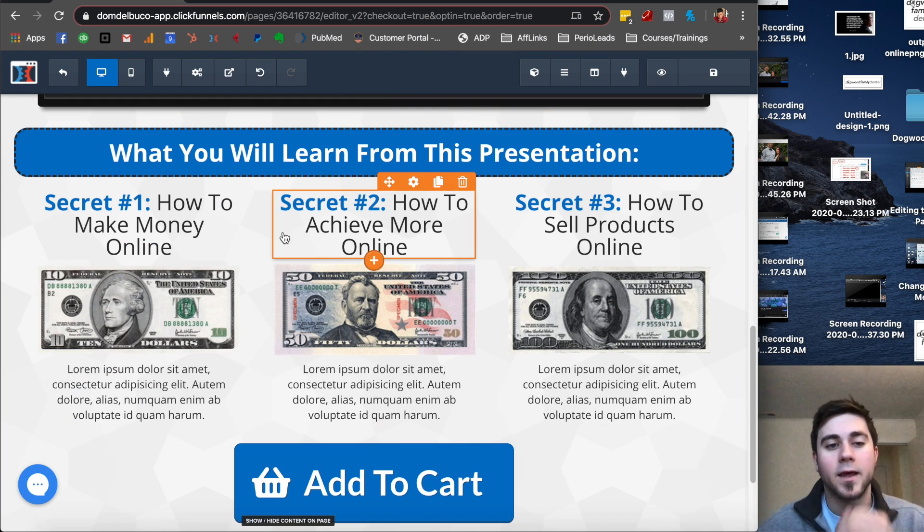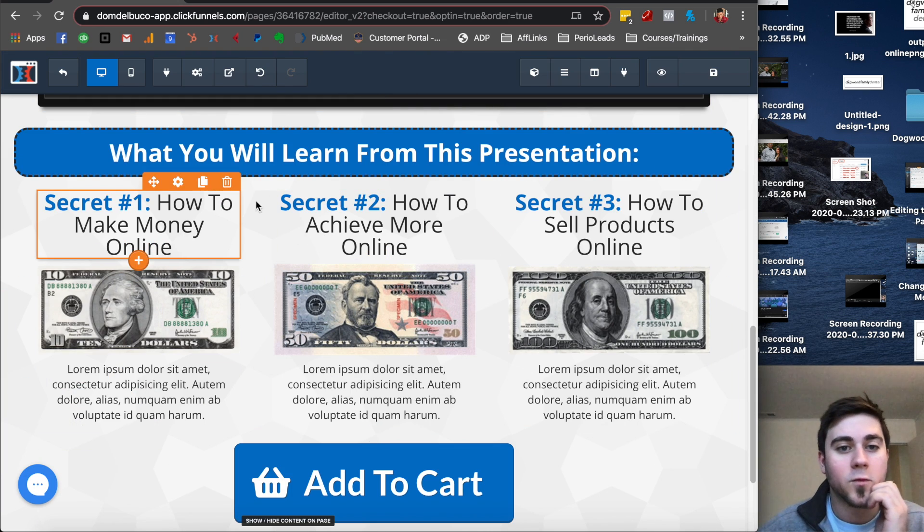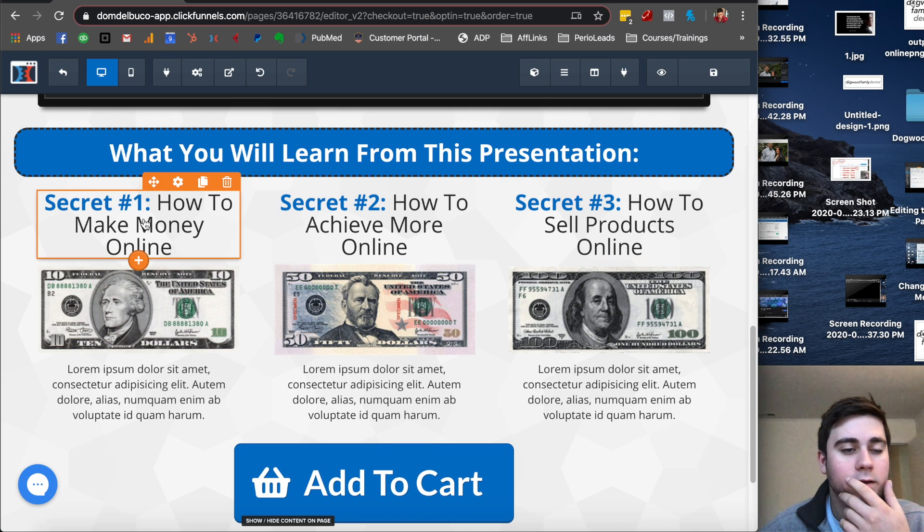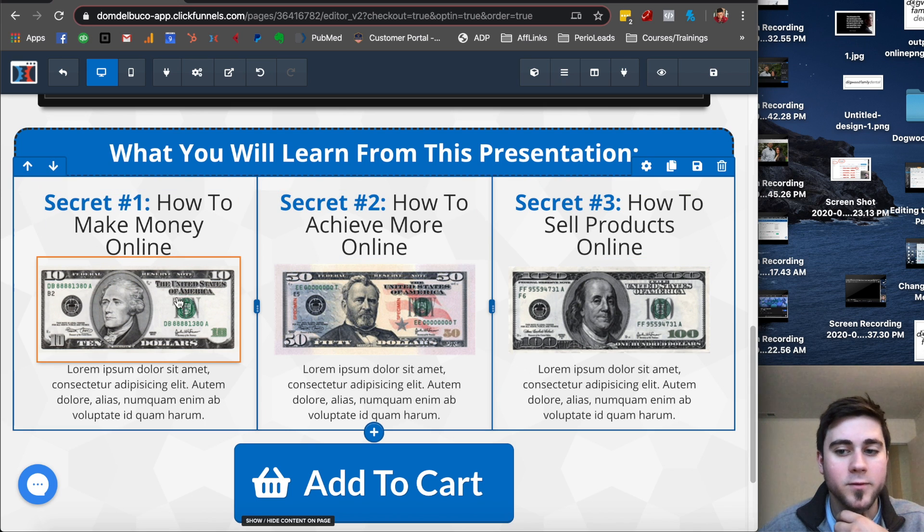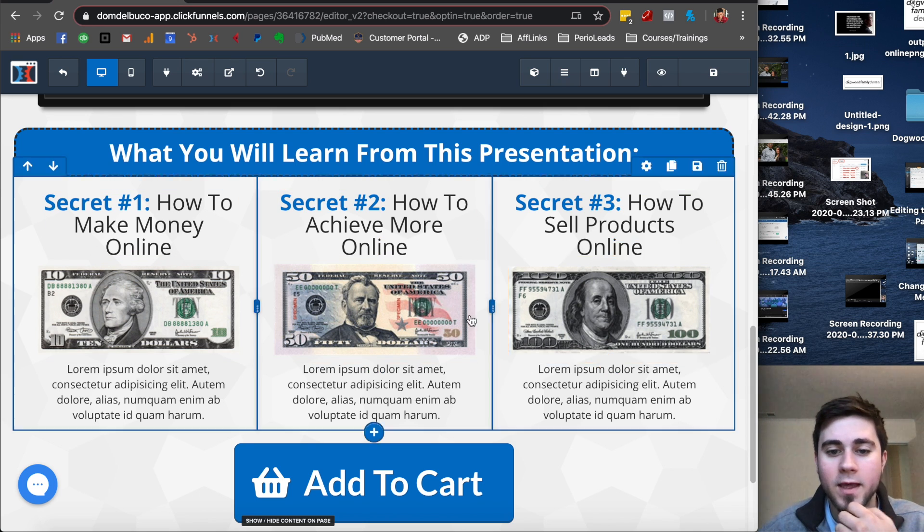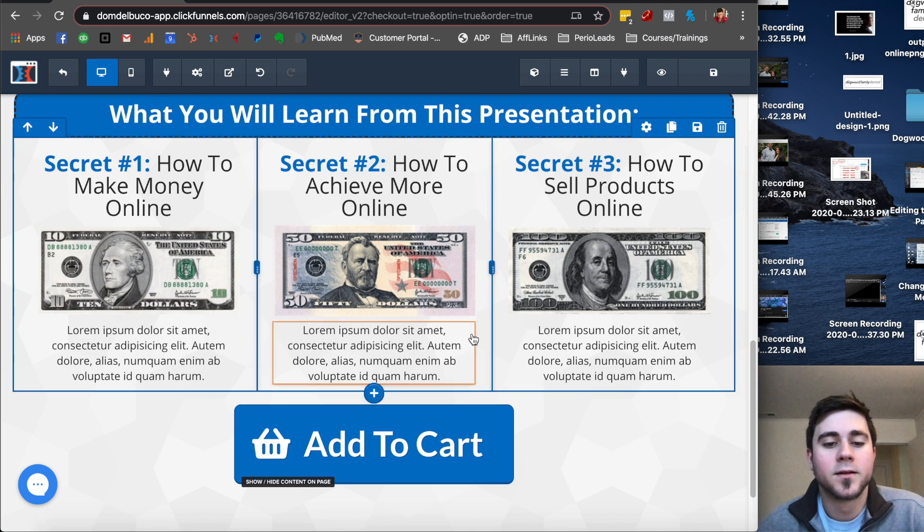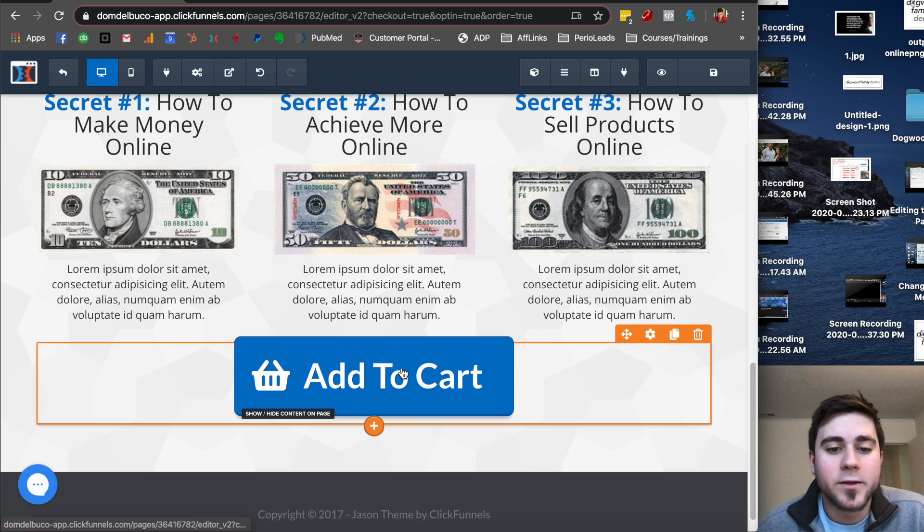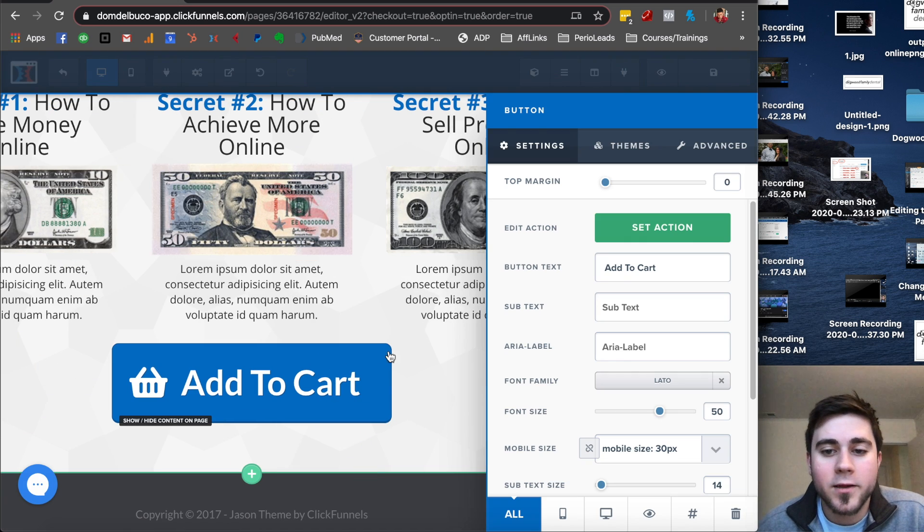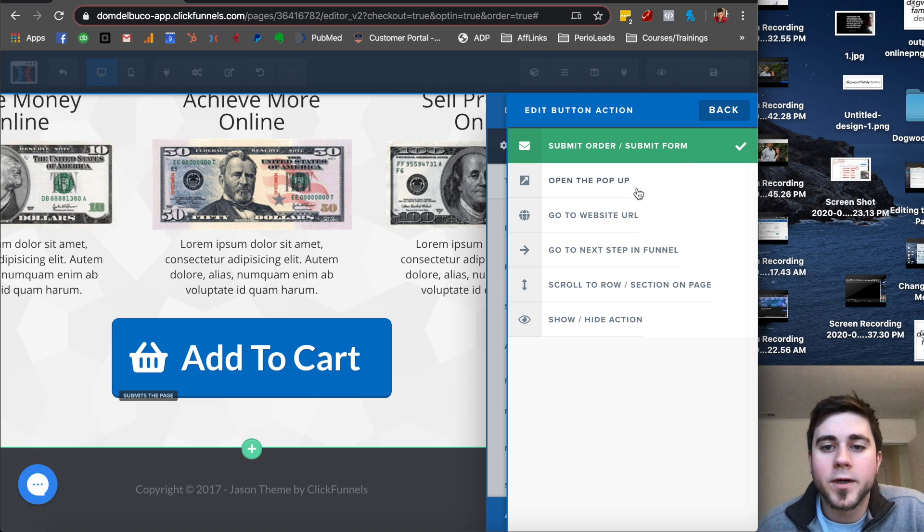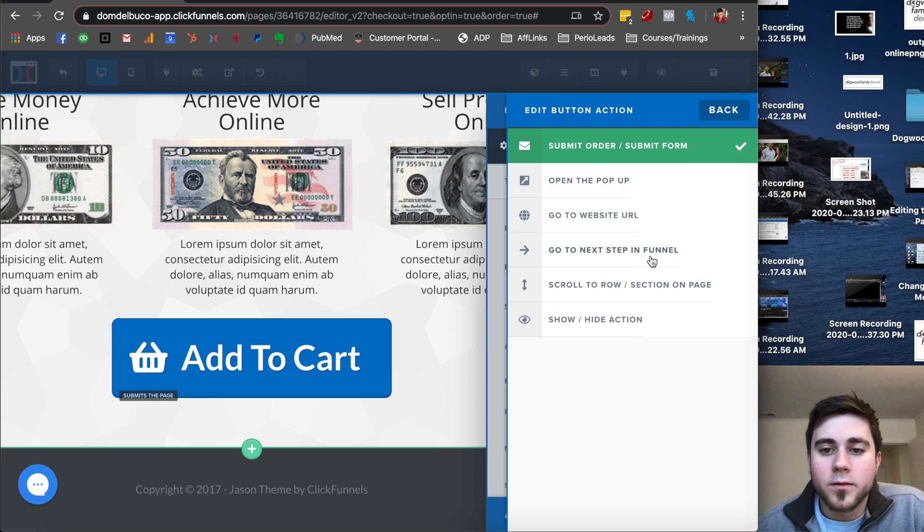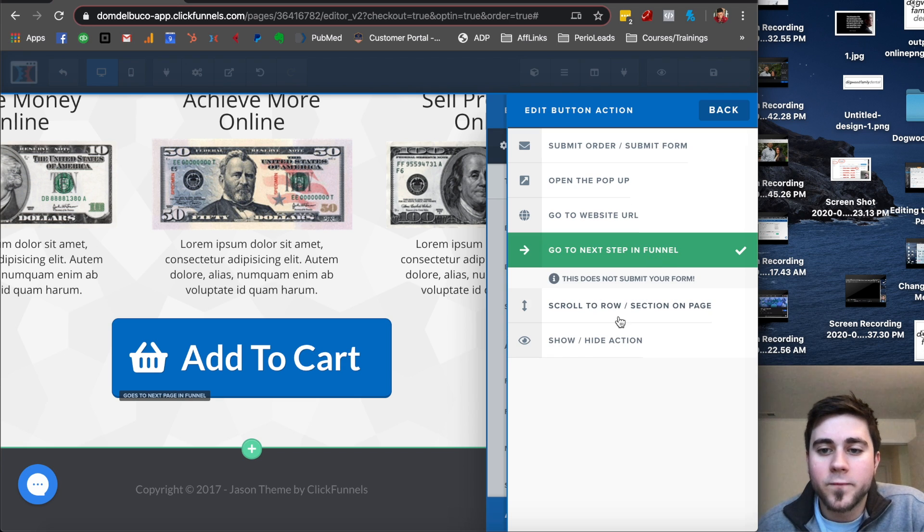We have some more. This is three columns here. You can change absolutely everything. You can change that, that, that. And then you have the call to action, so it's Add to Cart. That Add to Cart button will go to the next step in the funnel.